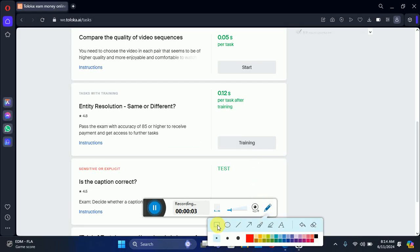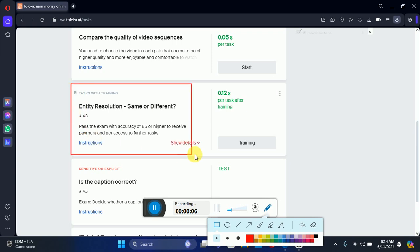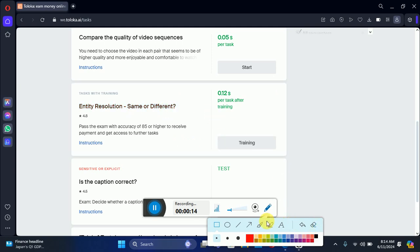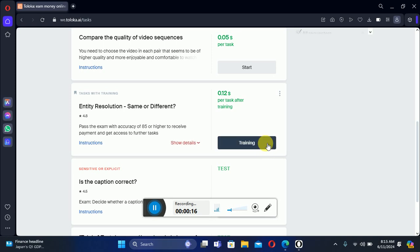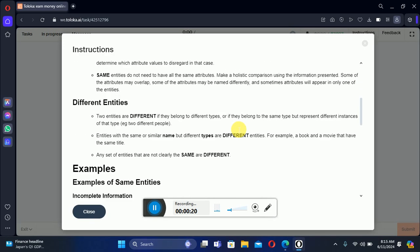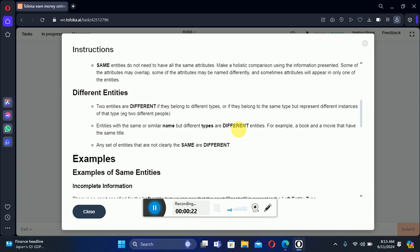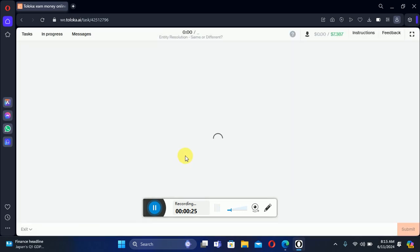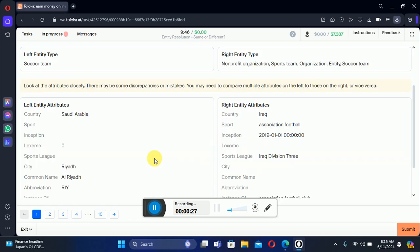Hello everyone, we got a task: entity resolution — same or different. So how could we perform this task? Let's jump into the training. These are the instructions about the task, how could we perform this task.